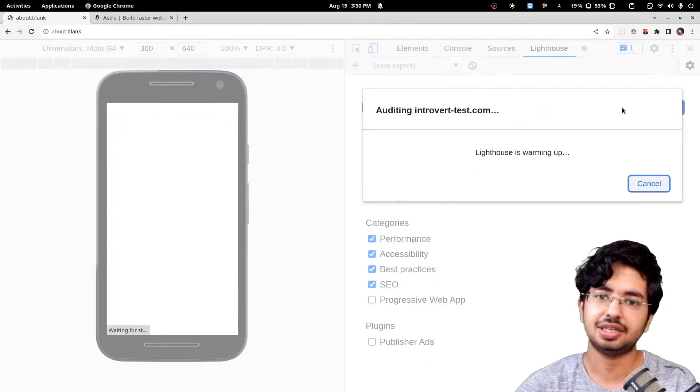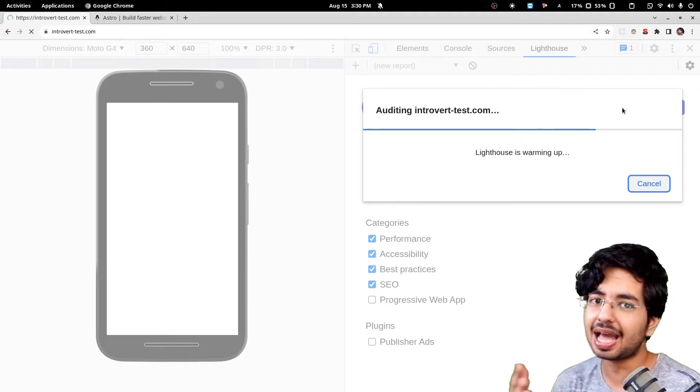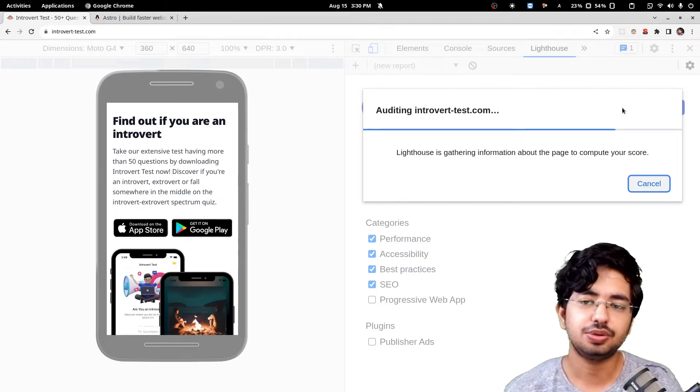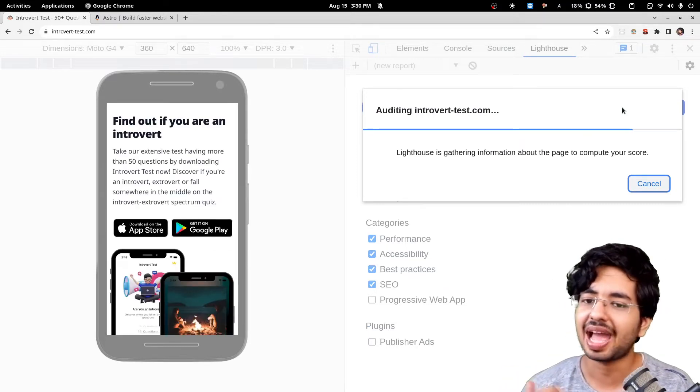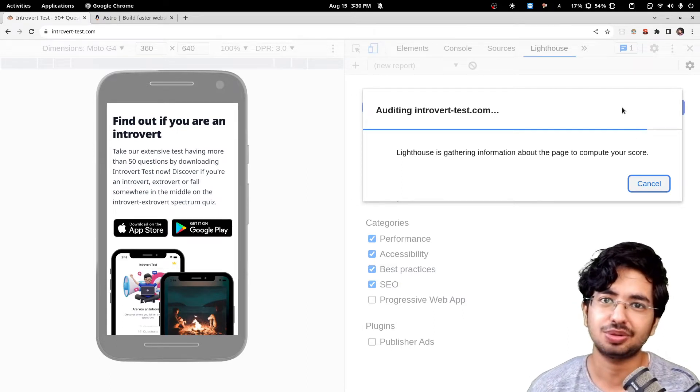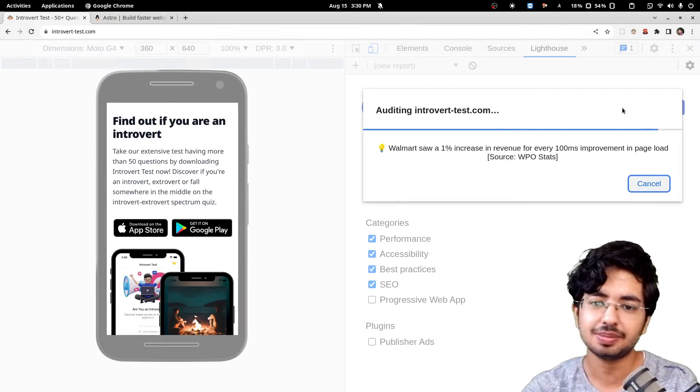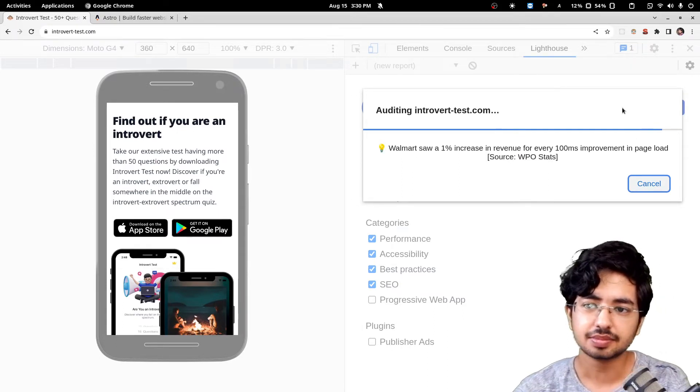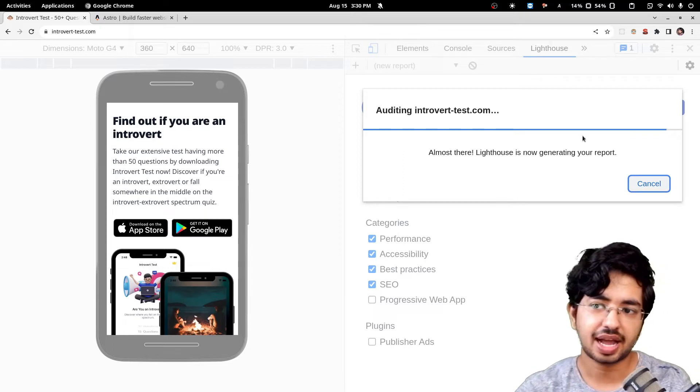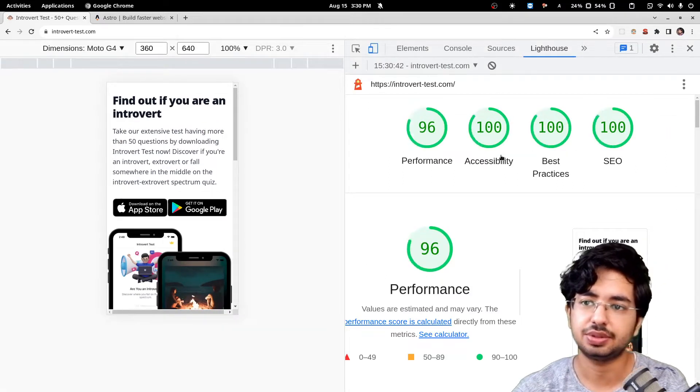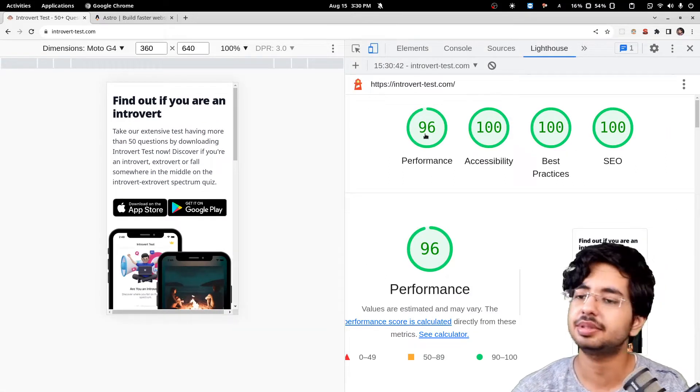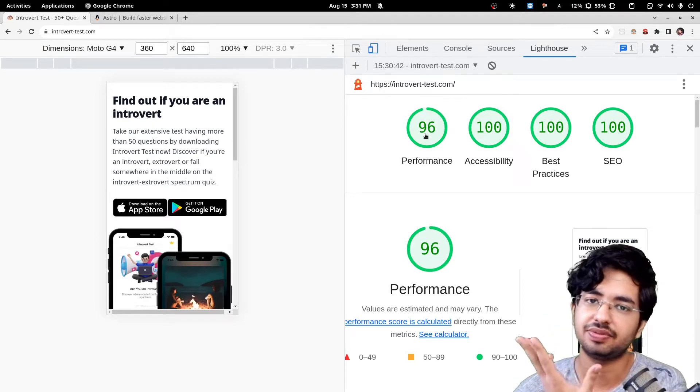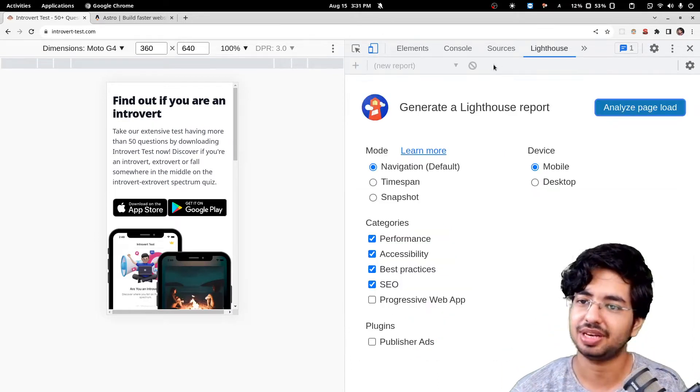If you don't believe this, let me delete this and run this again. This is my app, Introvert Test, so you can download this as well from the App Store or Google Play Store. I am running this Lighthouse stuff which gives you a score.